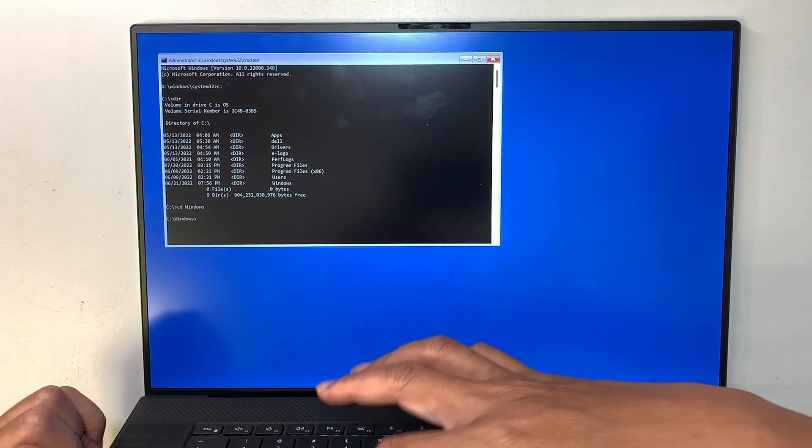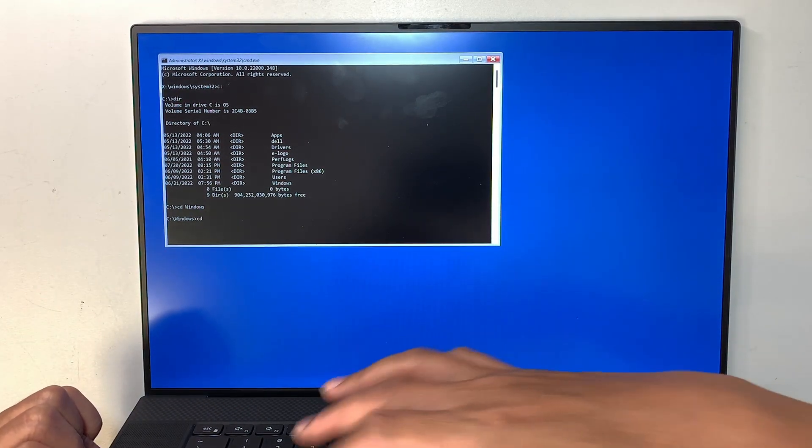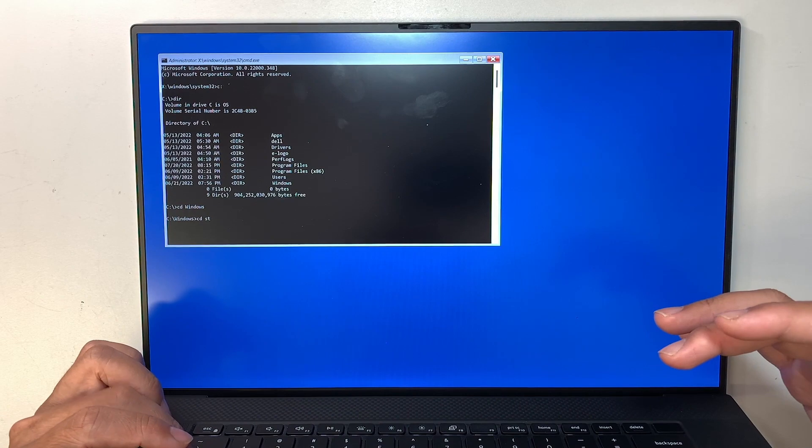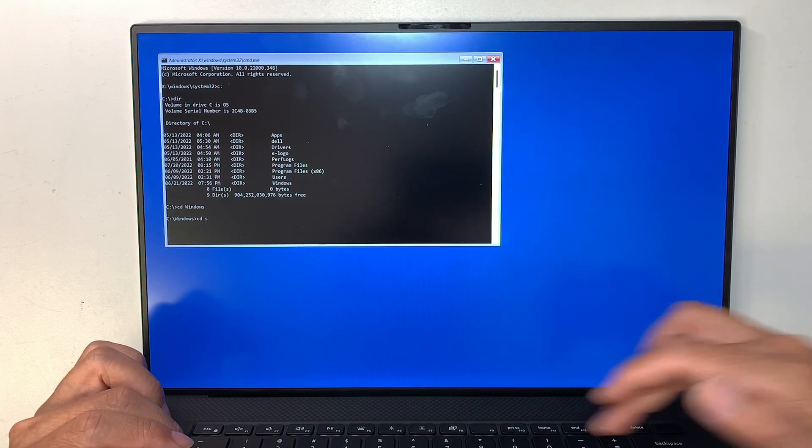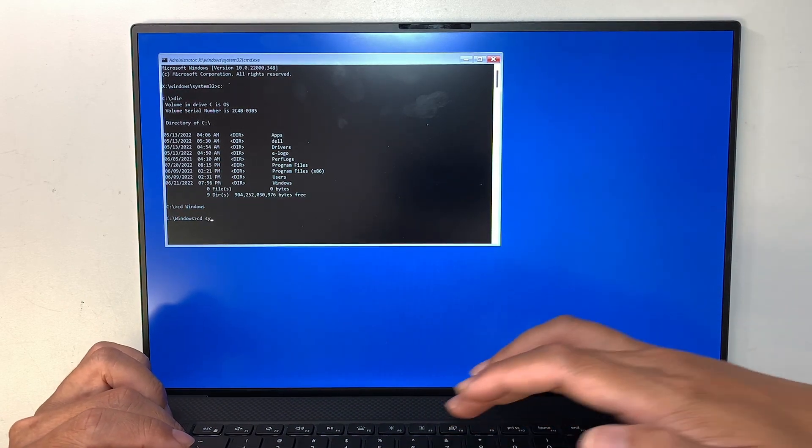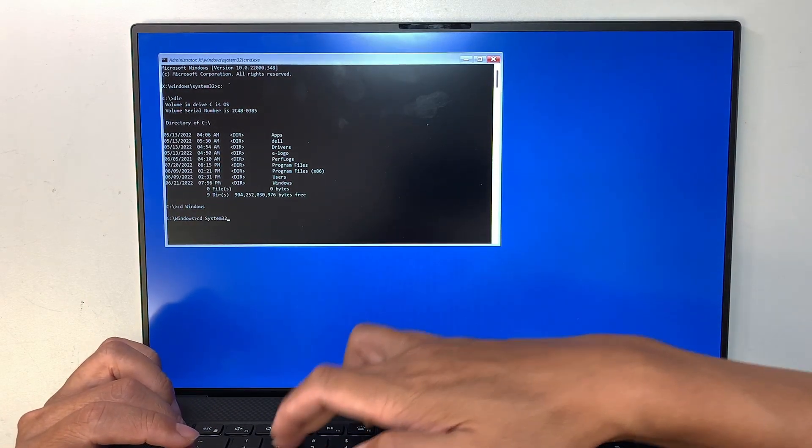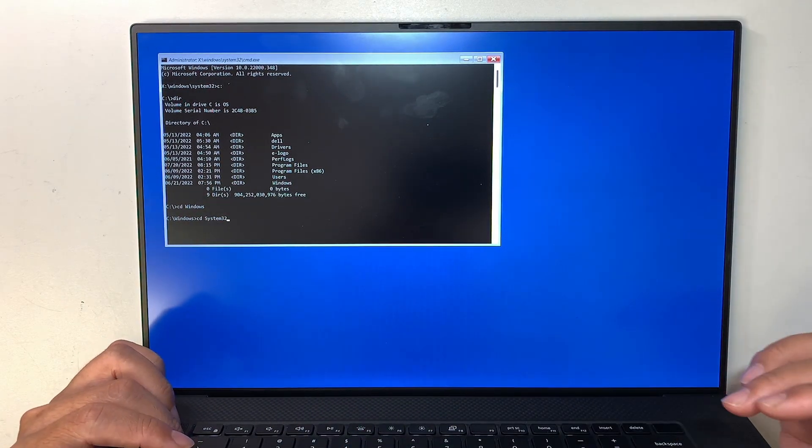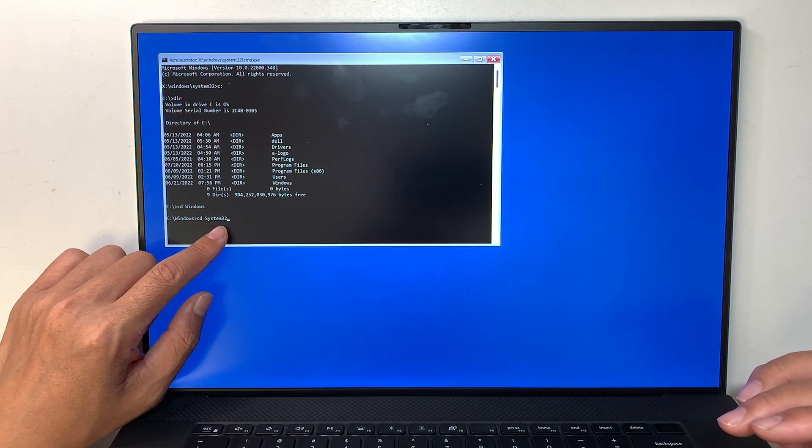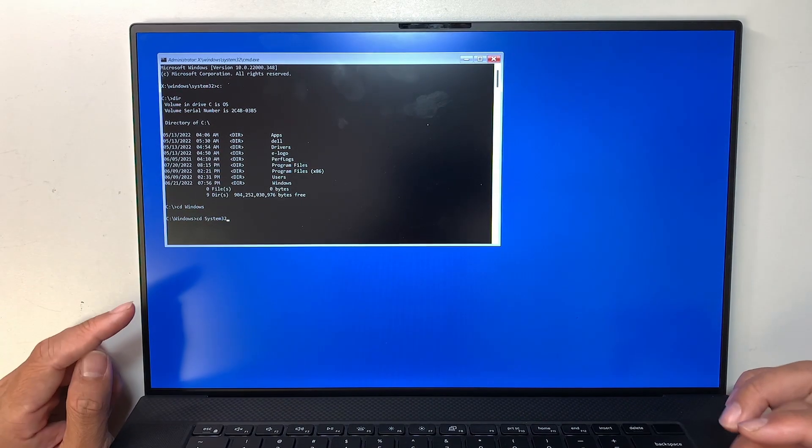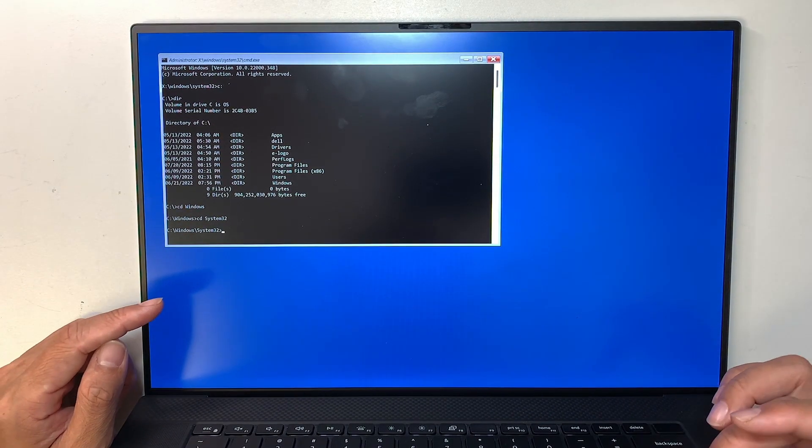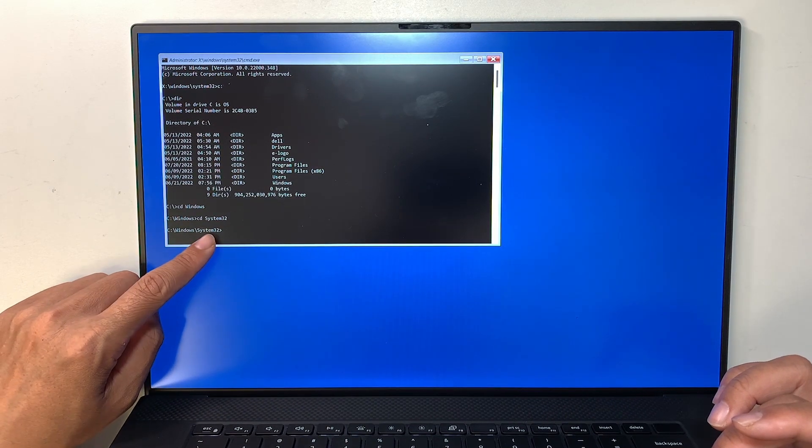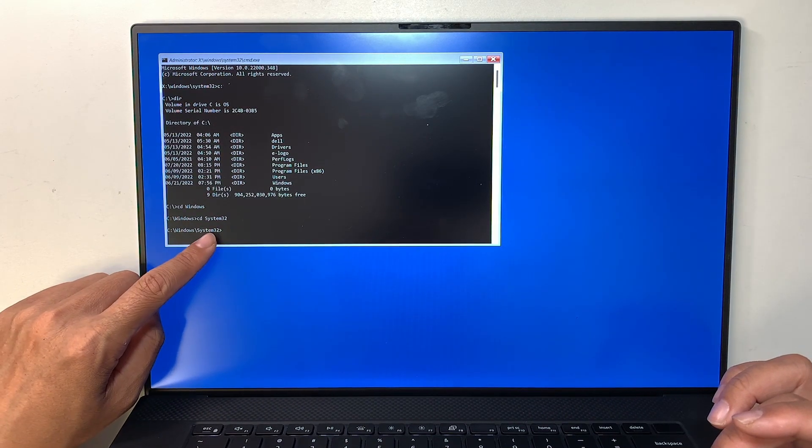So I do CD. I want to go to System, so let me do System32. Okay? So you can type in CD space System32. Now you can see that the command folder starting from System32.